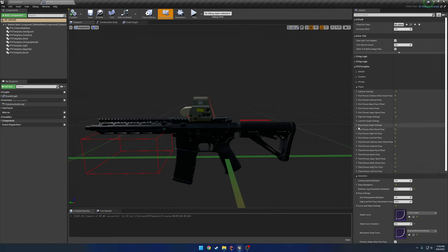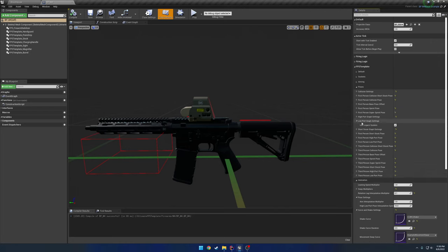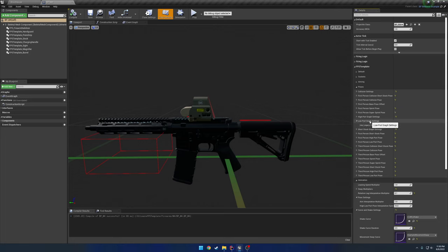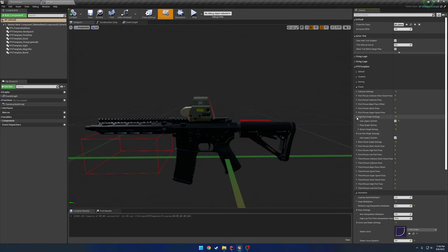Now starting with, we'll just do the low port because that's at default. You can still use the legacy settings by simply checking use legacy system. And that'll be on a per pose basis. So your high port in this case is using the new system, low port's using the legacy system, and the short stack is using the new system.